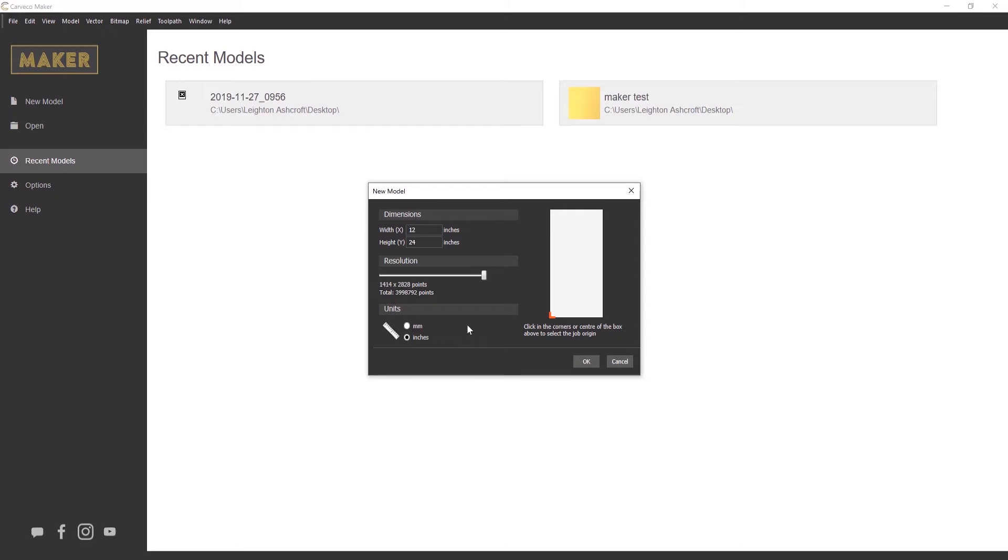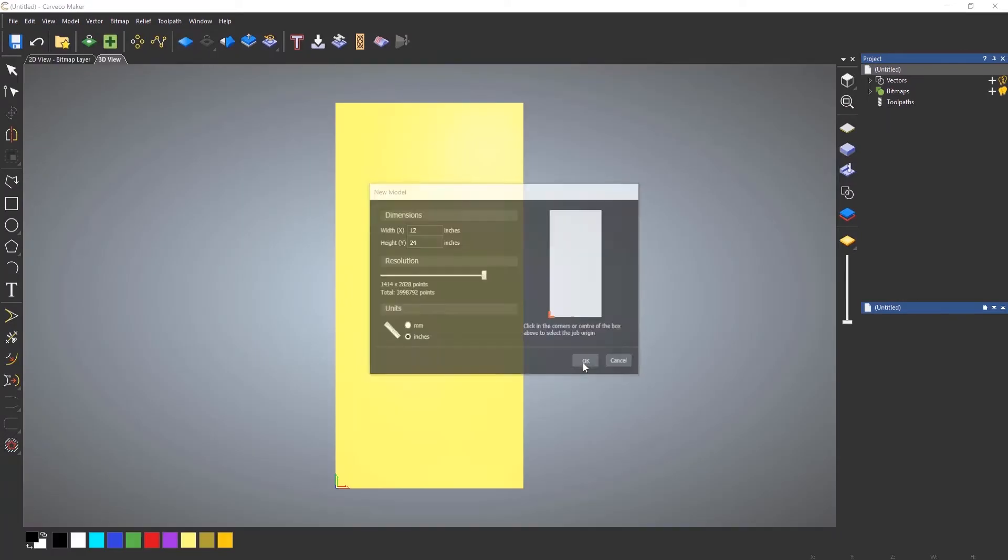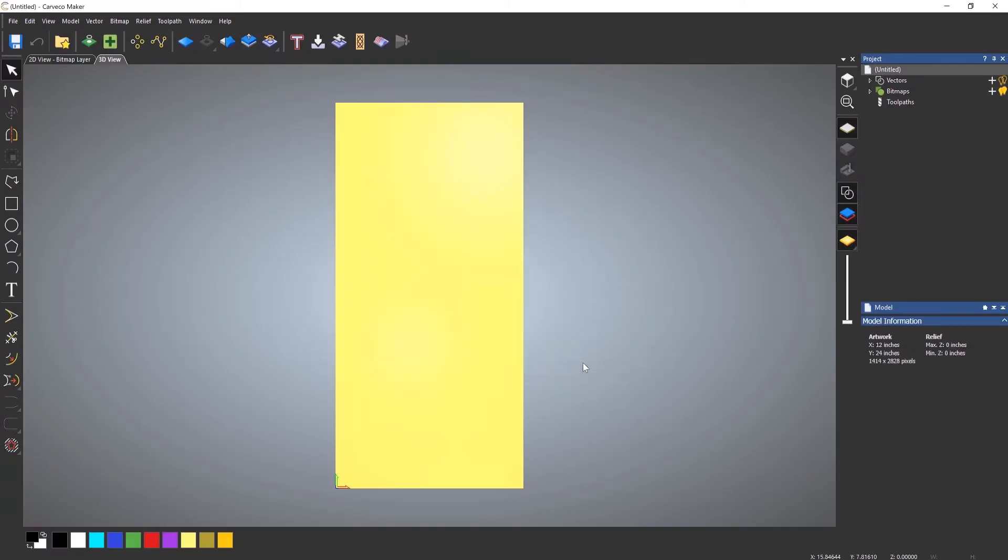I'll select inches for this and then I'm just going to select OK. And it will take me into the interface of Carveco Maker. Okay, so you'll be greeted with this screen. You'll see that you get this yellow rectangle or square dependent on how you've set up your model. And this is the 3D view.